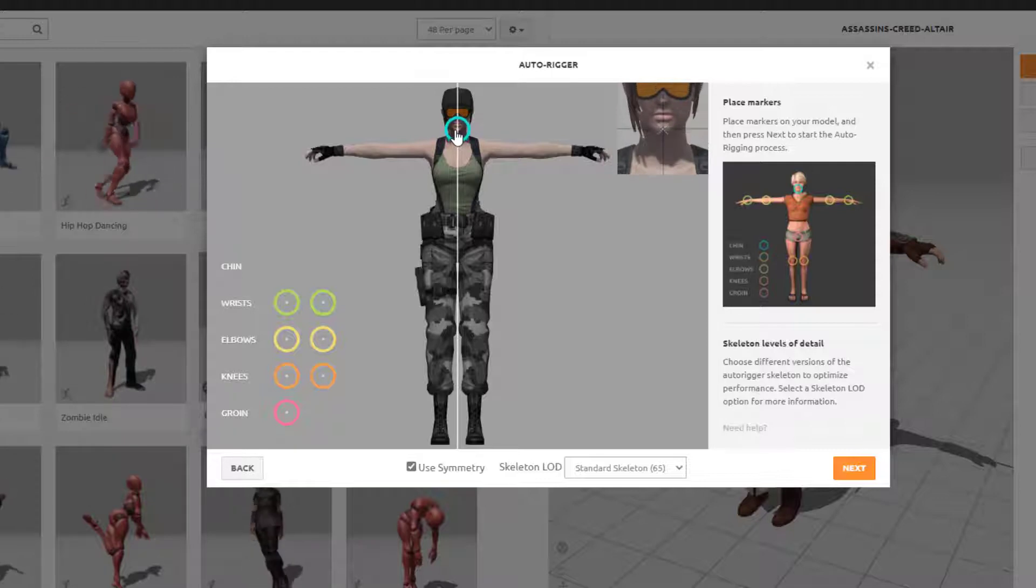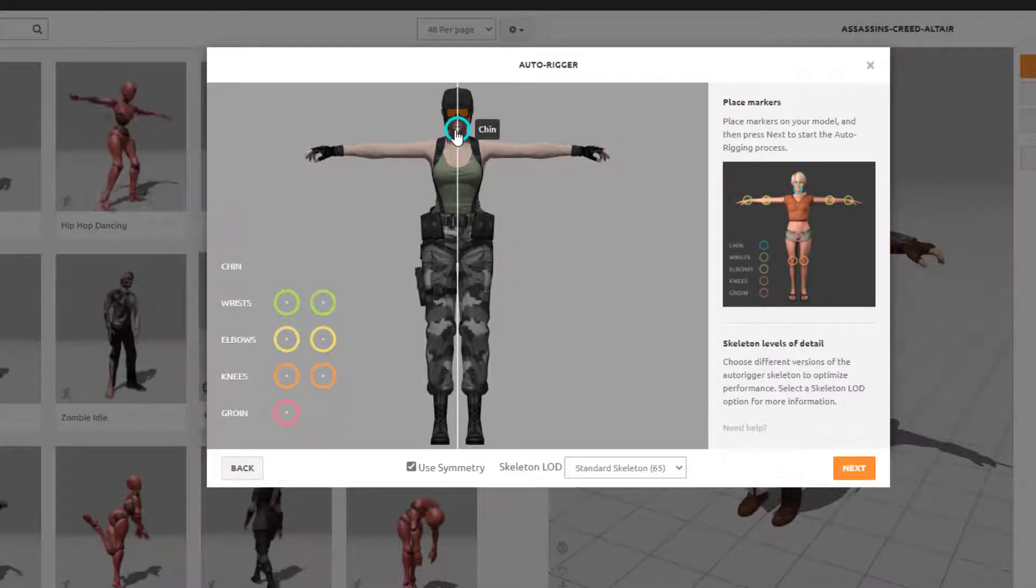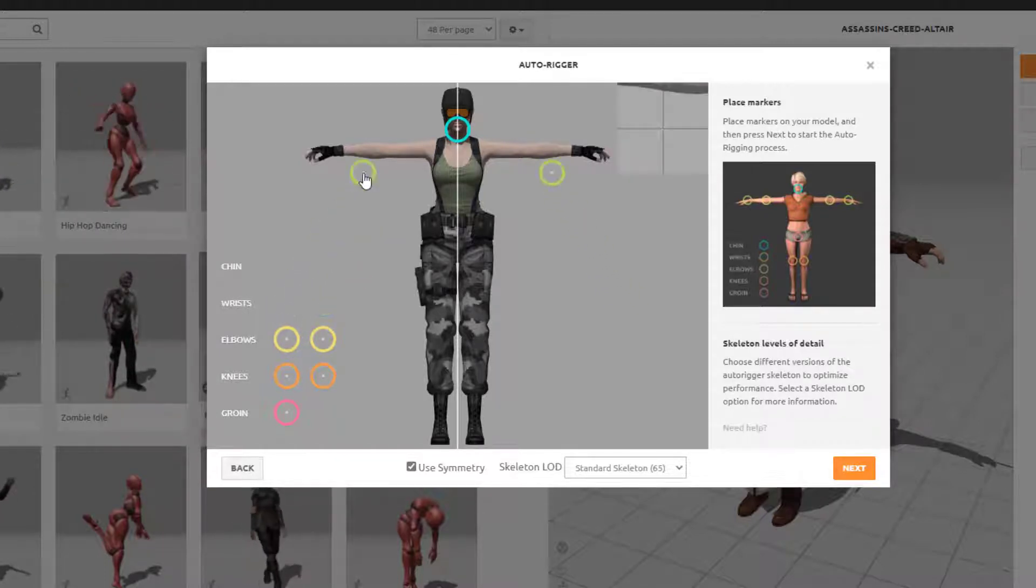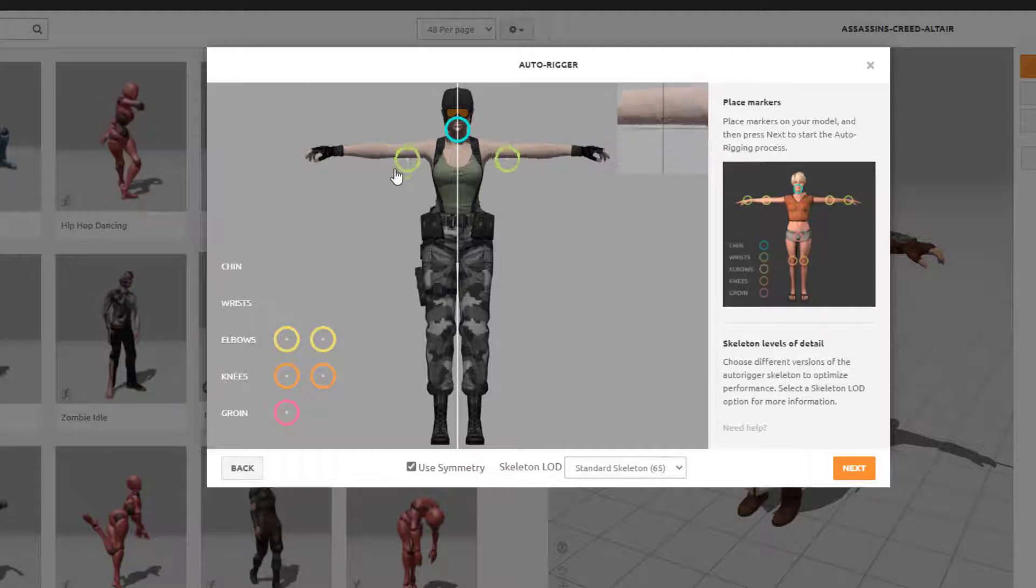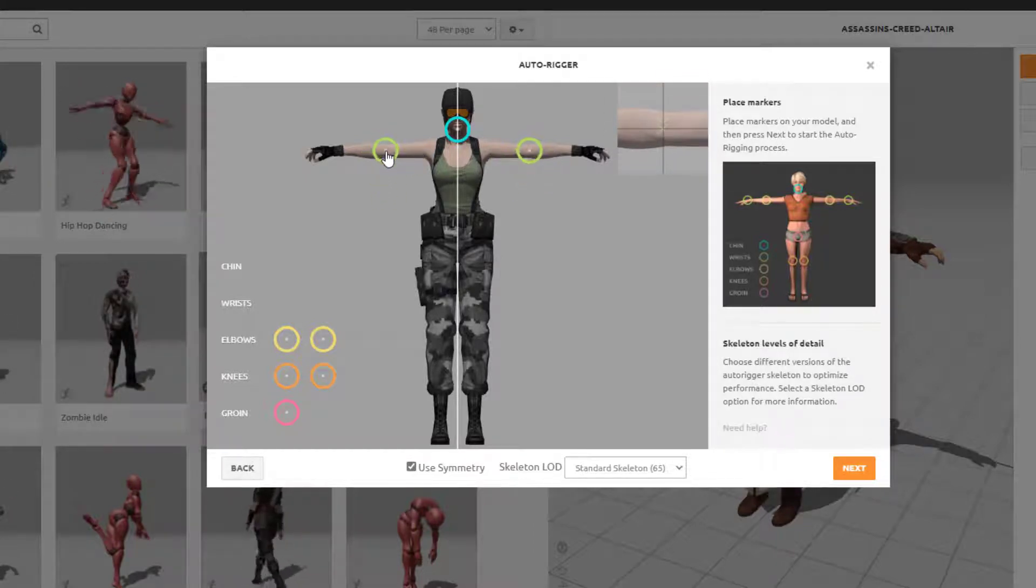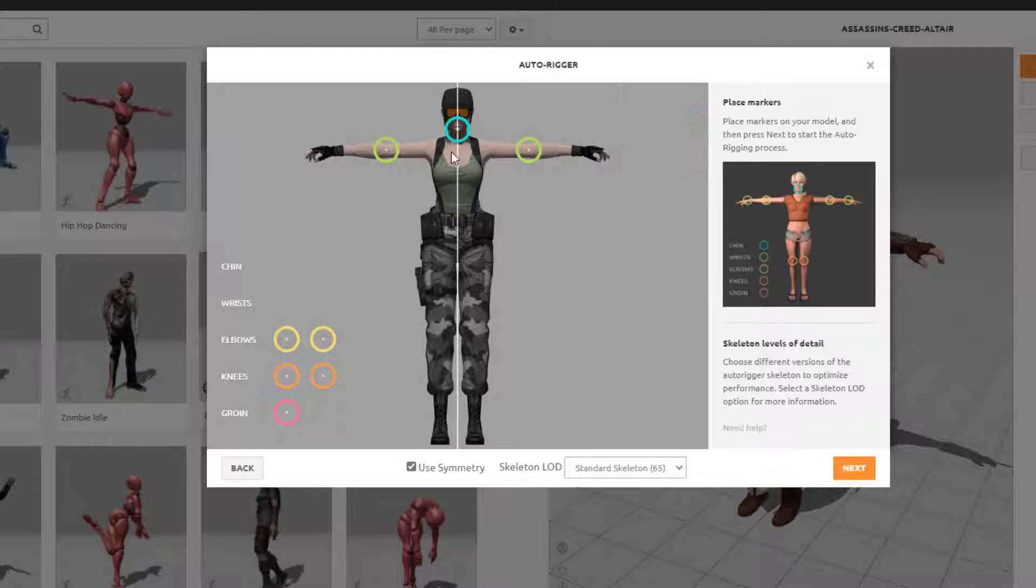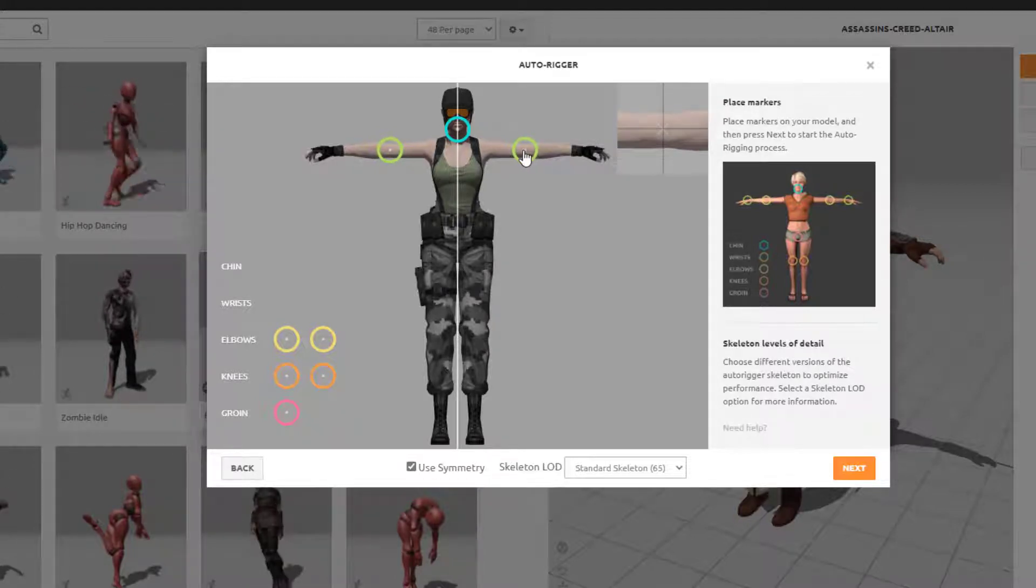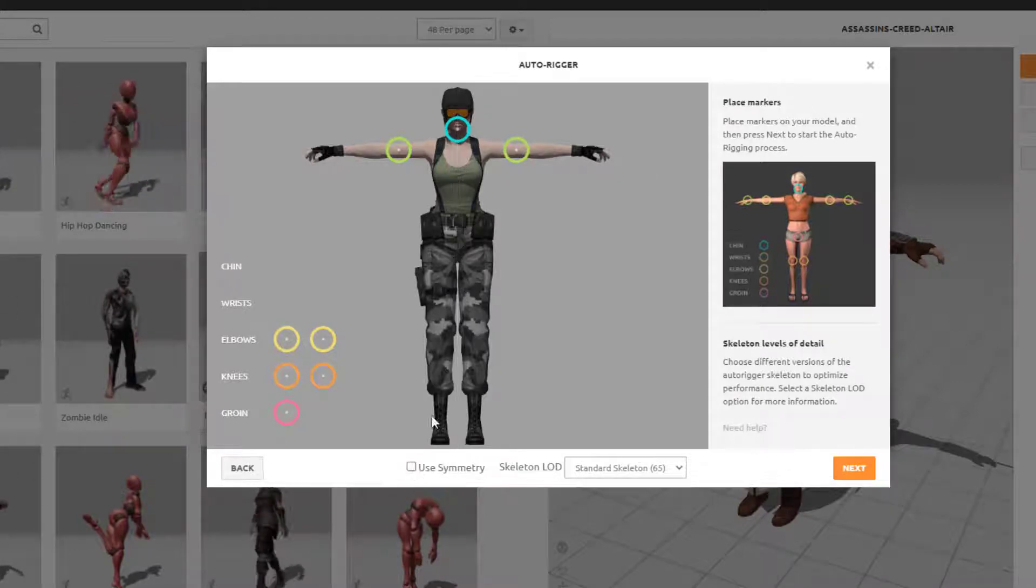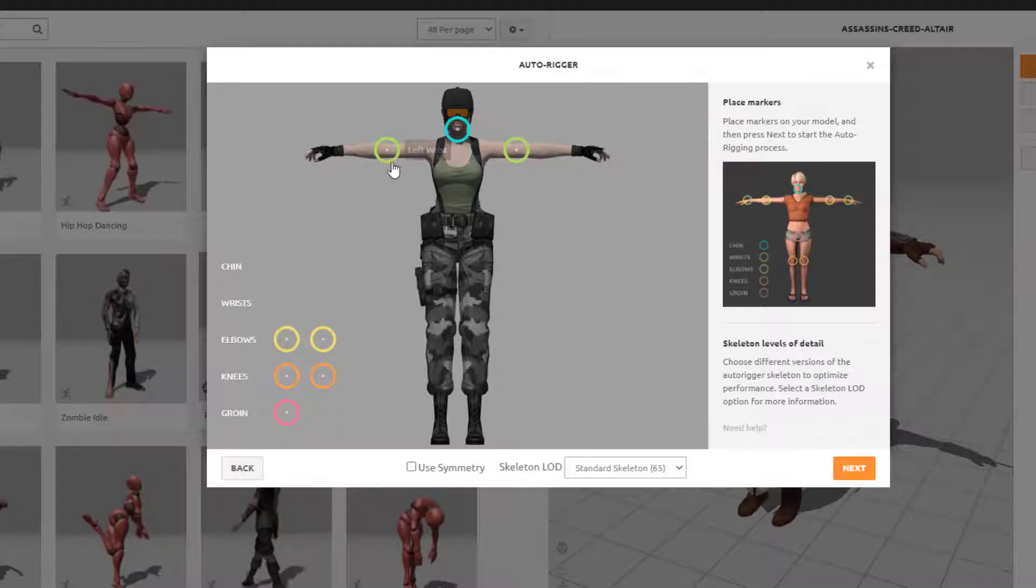So make them as accurate as you can. Now when you drag and drop wrists, elbows and knees, it does them both together. Now that's fine as long as both of those are in the same spot. Now if they're not, then you unclick where it says use symmetry. Just unclick that and you can move them one at a time.